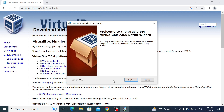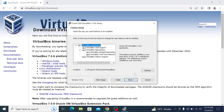Click next to begin the installation process. Choose the components that you want to install. By default all components will be installed. Choose the destination folder where you want to install VirtualBox. You can use the default location or choose a different one. Click next to continue.